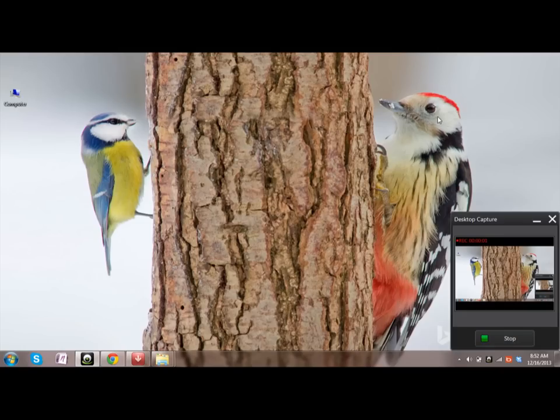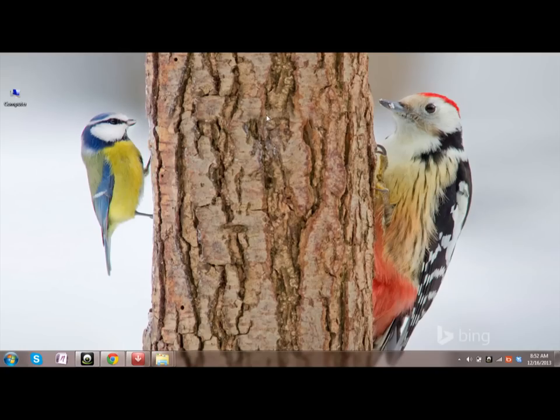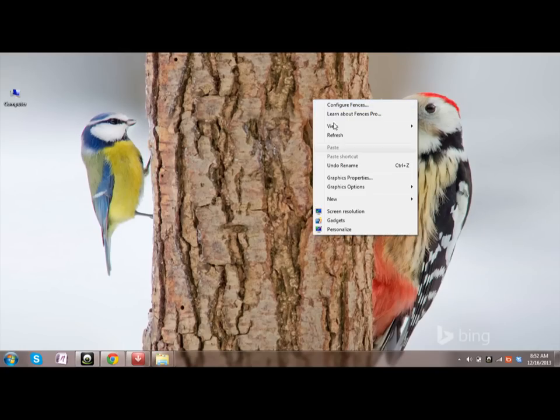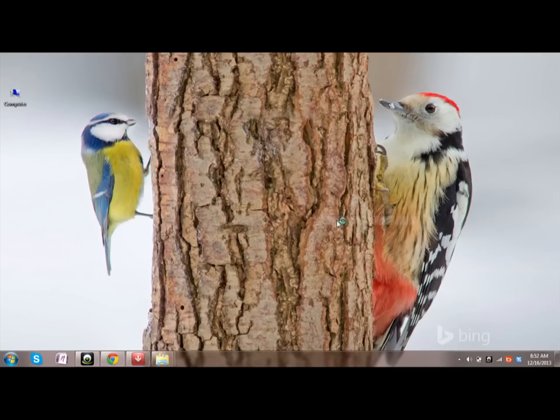Hi there, this is Sambath Ram. In this video, I'm going to show you how you can add the clock icon onto your desktop. Right-click on the desktop anywhere and click on gadgets.